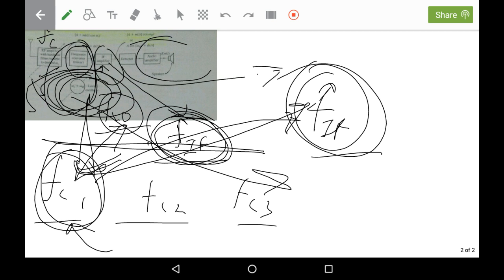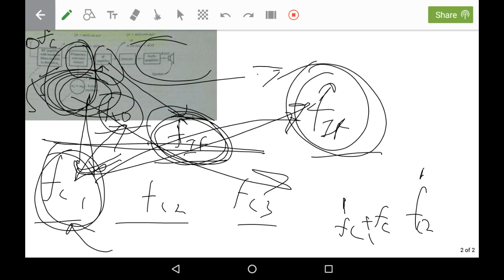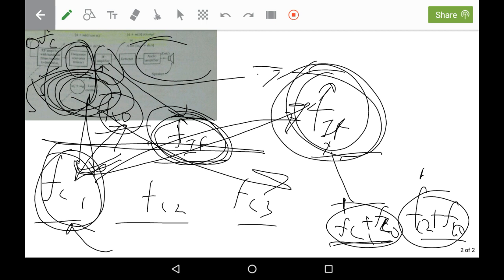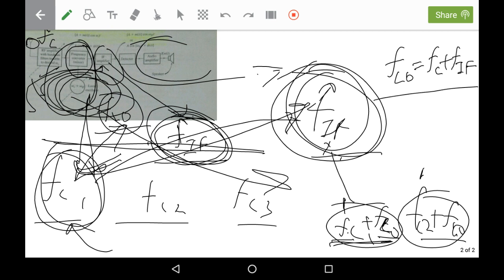The IF amplifier works like this: FC1 and FC2 are both present at the antenna, so both are received. FC1 is mixed with FLO, and FC2 is also mixed with FLO, so both are applied to the IF amplifier. But the IF amplifier detects only the signal for which FC1 + FLO equals FIF — that condition must be satisfied. So we need to understand the relationship between the intermediate frequency FIF, the carrier frequency FC, and the local oscillator frequency FLO.